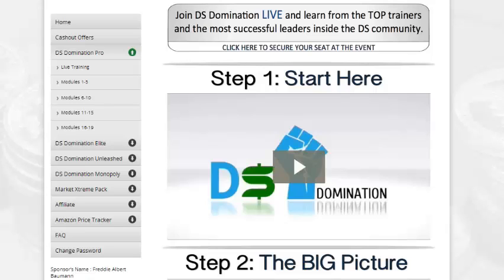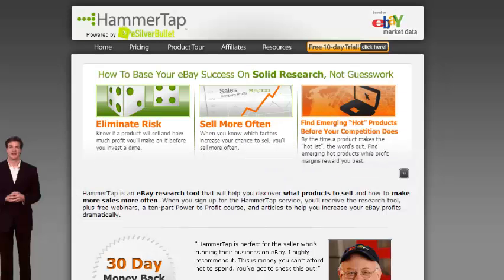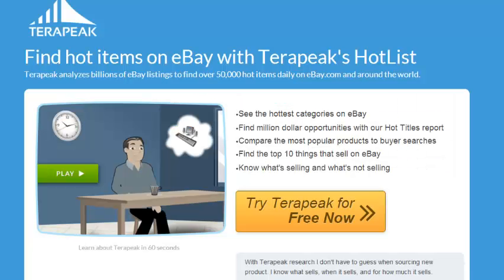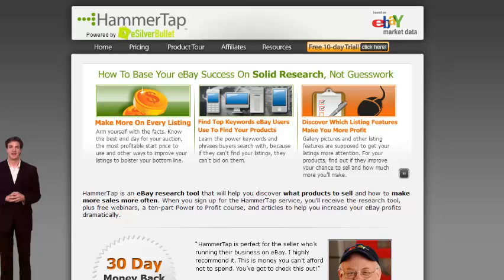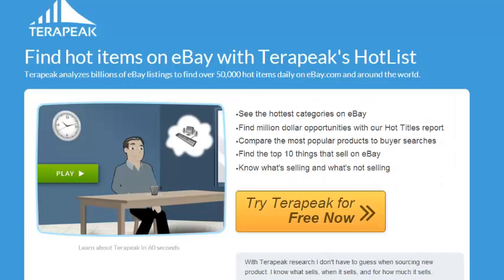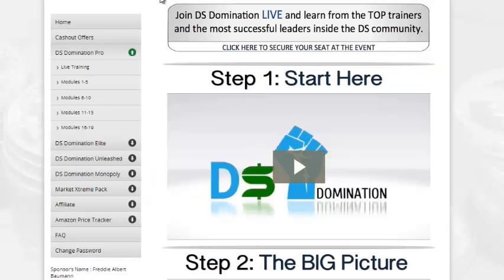The third option is by far the best option, because you can actually make money doing this, and that is DS Domination. DS Domination has a step-by-step training that shows you exactly not only what to list on eBay, but what has proven to sell and the price it's selling for. The advantage DS Domination has is that these other tools only tell you what's selling — they don't tell you where to source your products or where to get them at a low price that will give you a high profit margin.